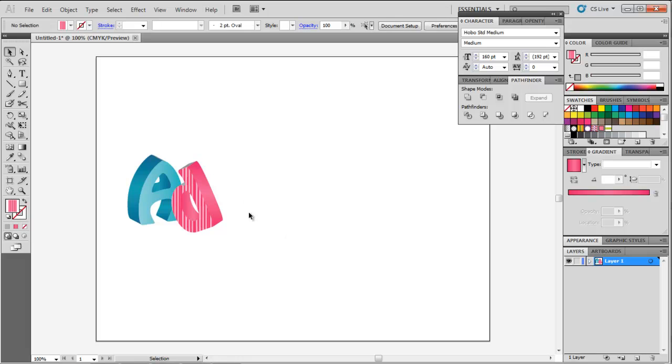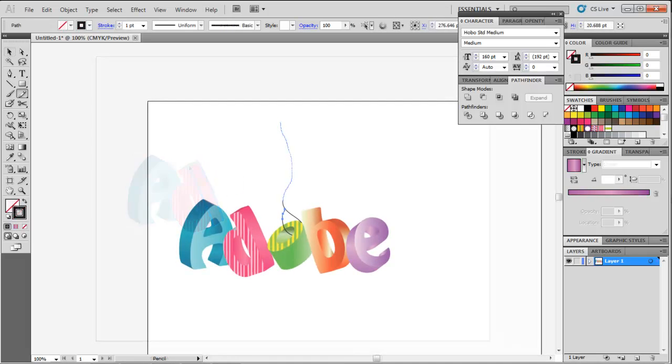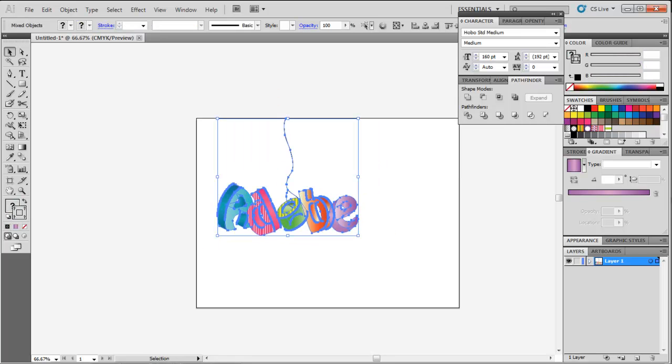Different details can be added once the basic letters are done. You may tie a letter with a rope or any other detailing as per your wish.